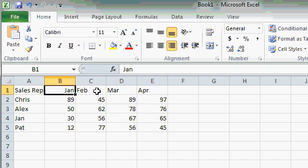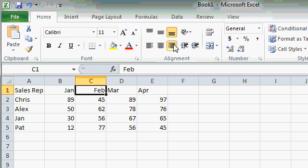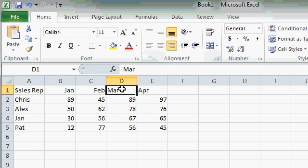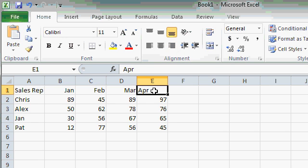Now I could sit here and do each one of these cells one at a time by clicking on them and then clicking on Align Right. This isn't too bad only having four cells to do, but what if I had 40 cells? That would take a long time.